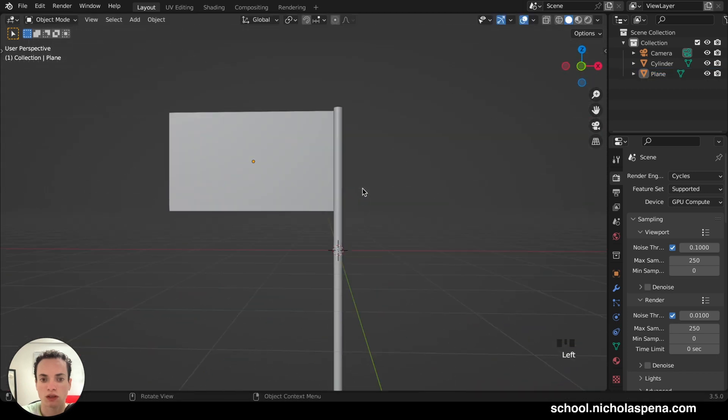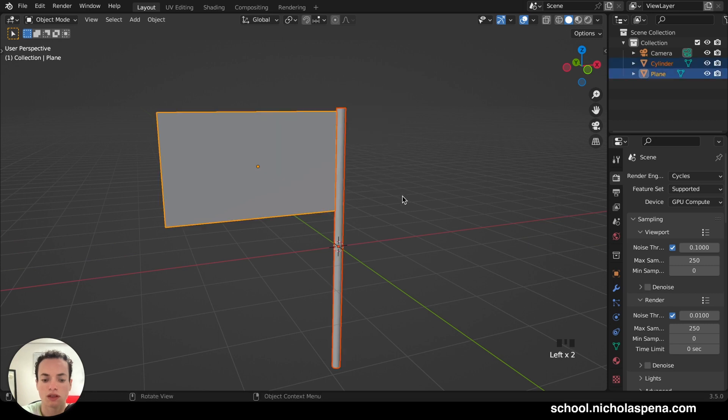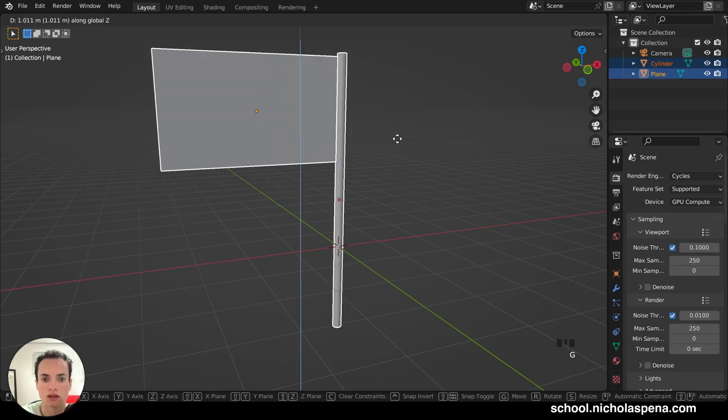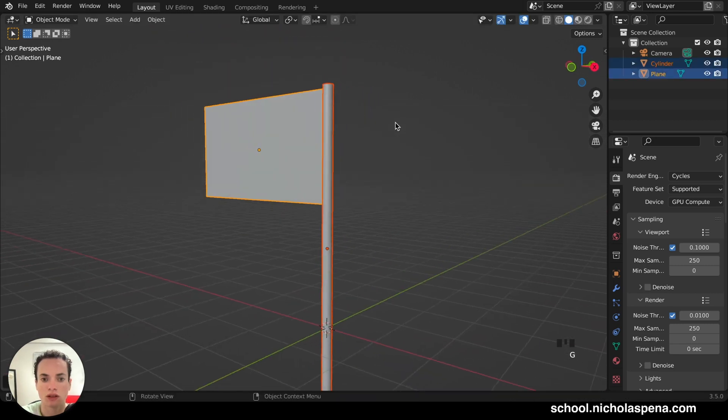Now the setup is done. We can get this G, Z, a little higher like this.